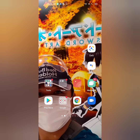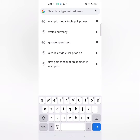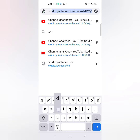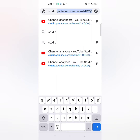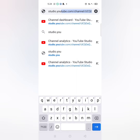First, you need to go to Chrome, then search for studio.youtube.com.